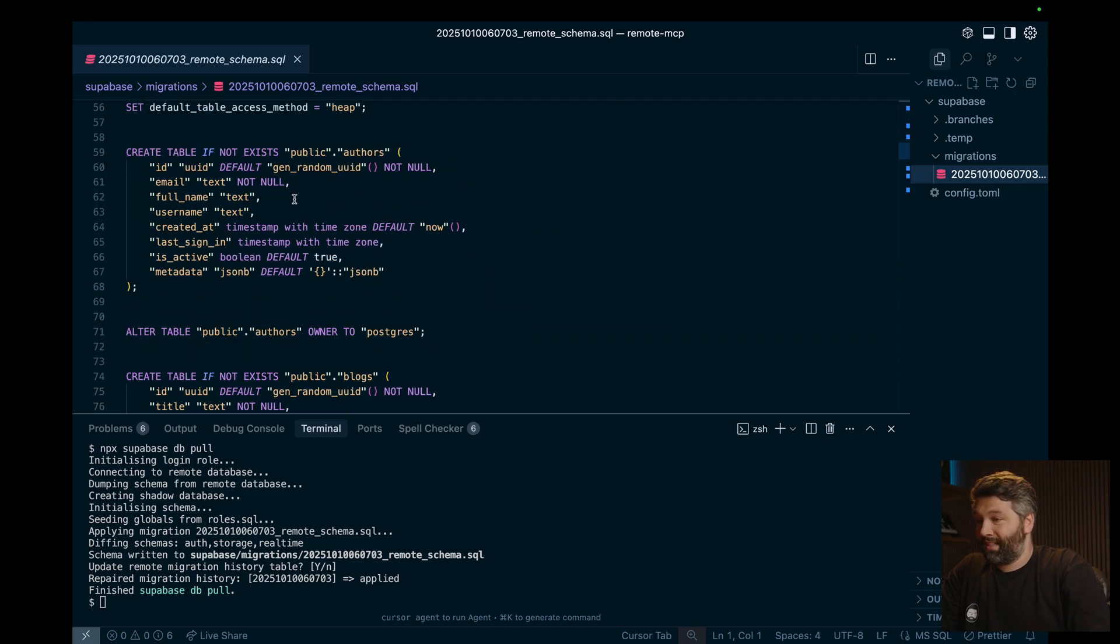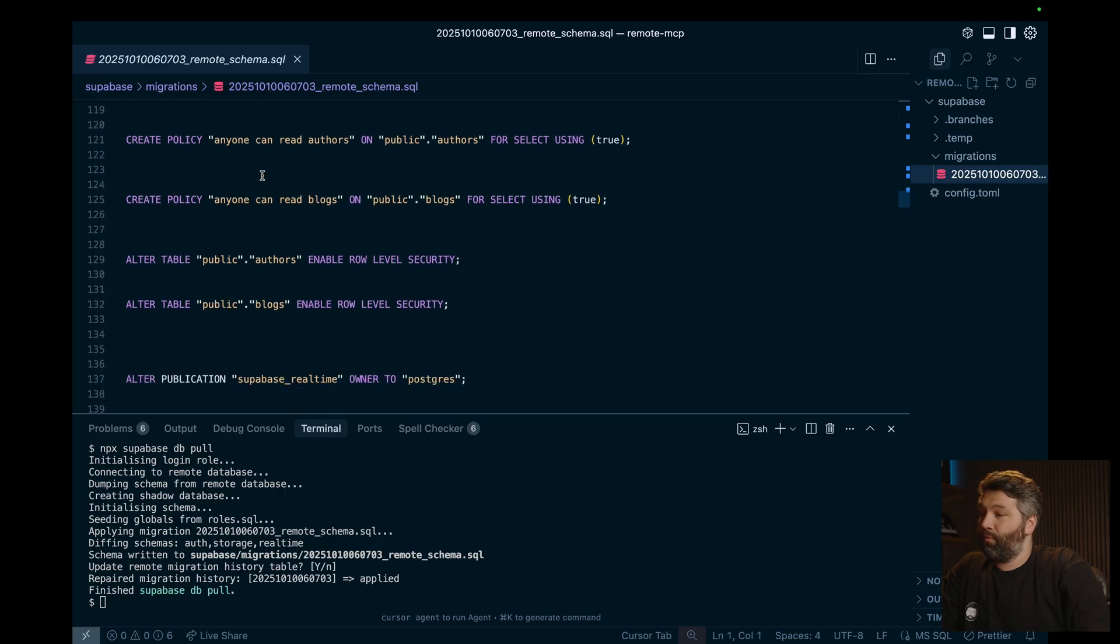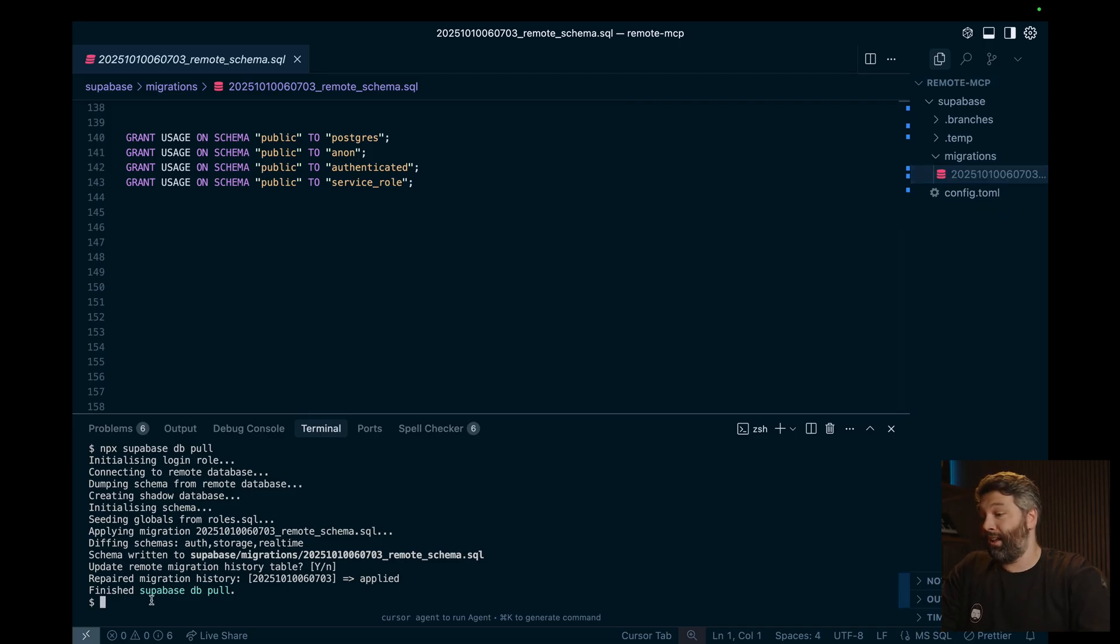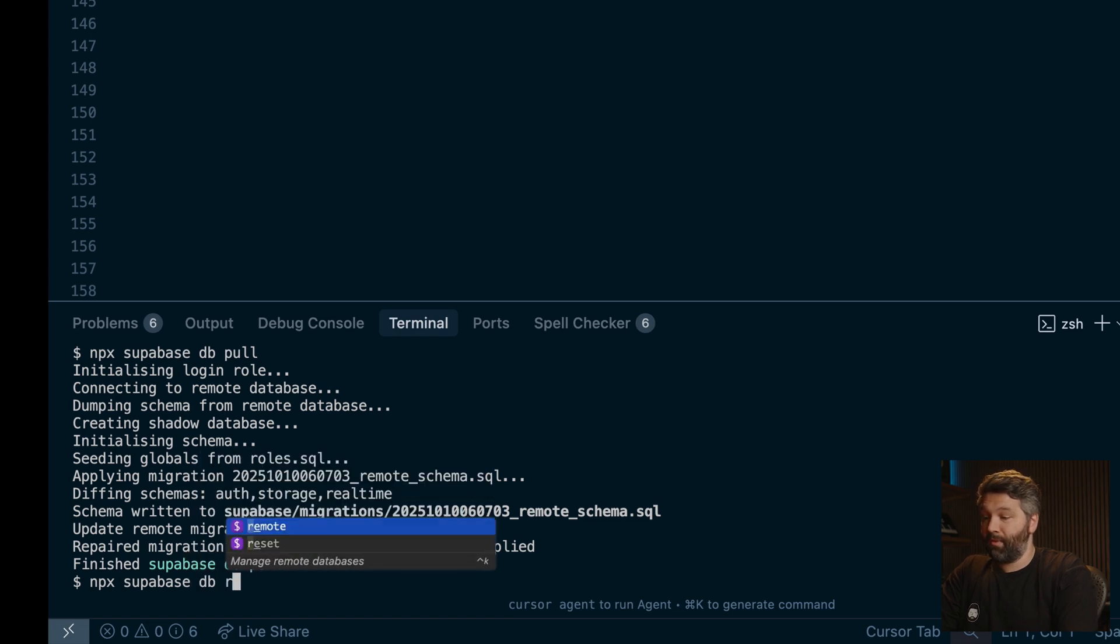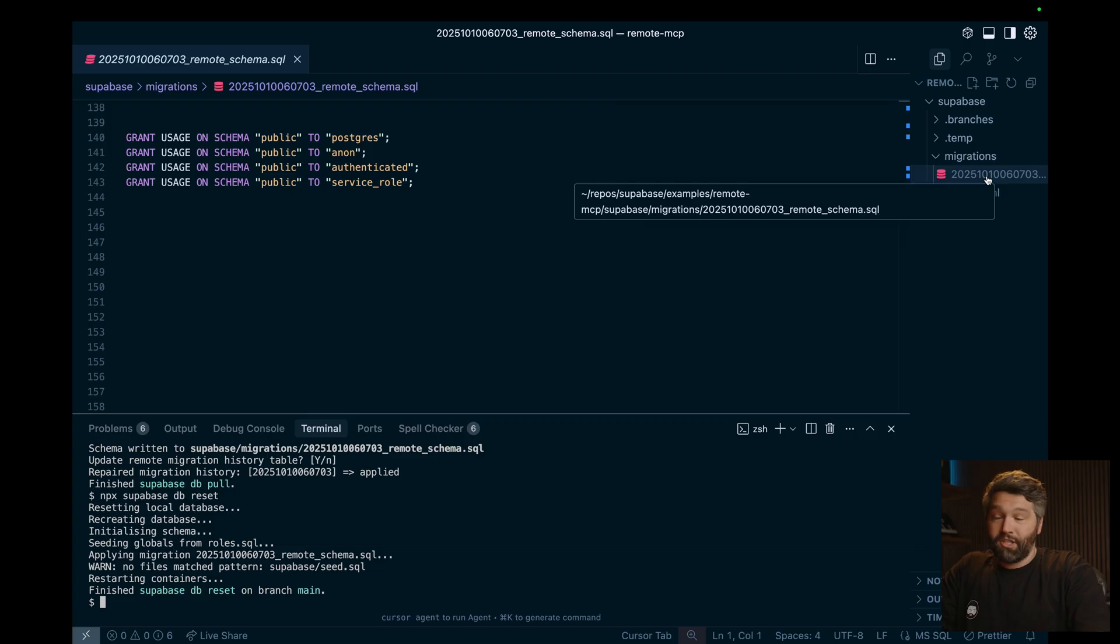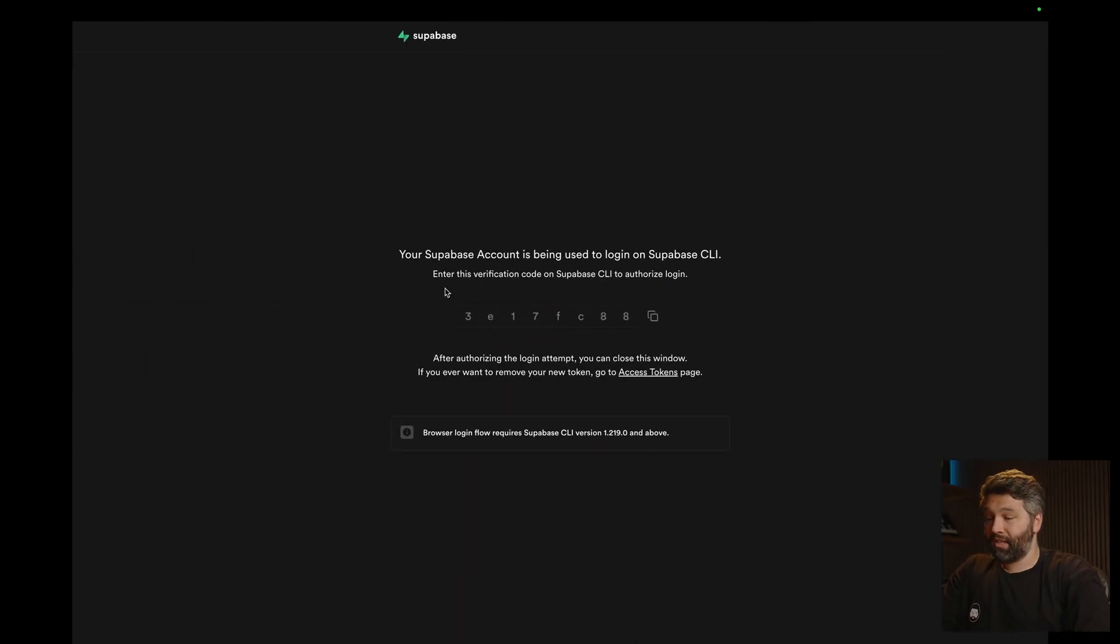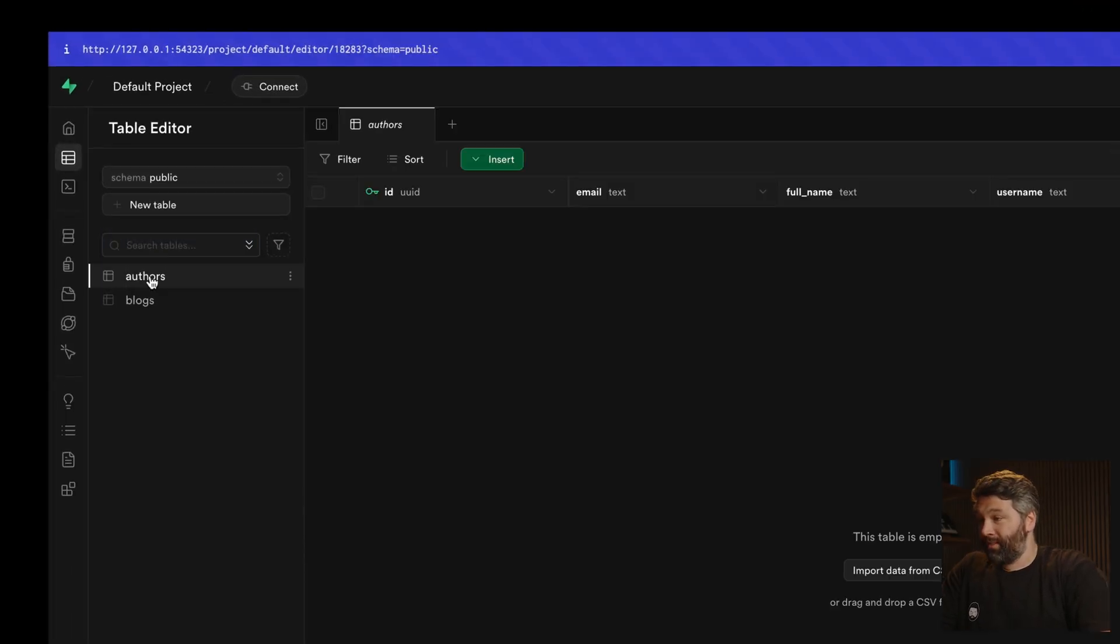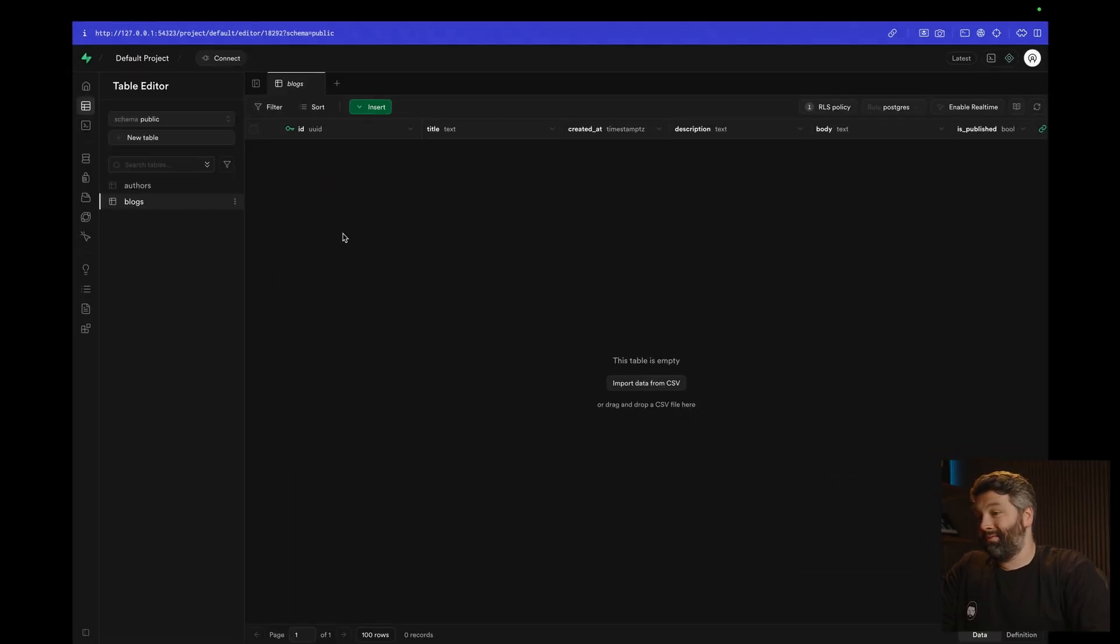So we have a table for authors and then blogs. And again, we don't have any of the actual data from our production database, because that would be a no no. So to actually run this migration file against our local Superbase project, we can type npx Superbase db reset. So again, this is going to reset the state of our database. But then it's going to look at this migrations folder and run each file sequentially to bring our local Superbase database in sync with our hosted cloud production database. And so now if we head back to the dashboard, we can close this verification code. Now we can see our localhost project now has our authors and our blogs tables, but none of our data. So let's fix that with MCP.